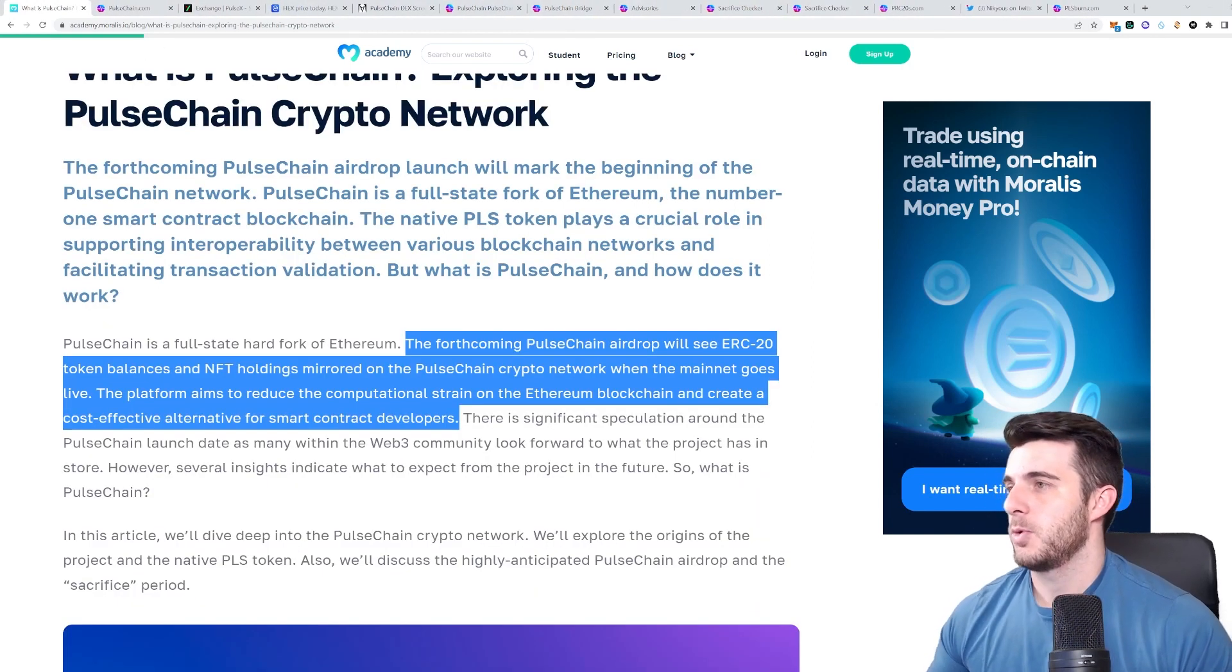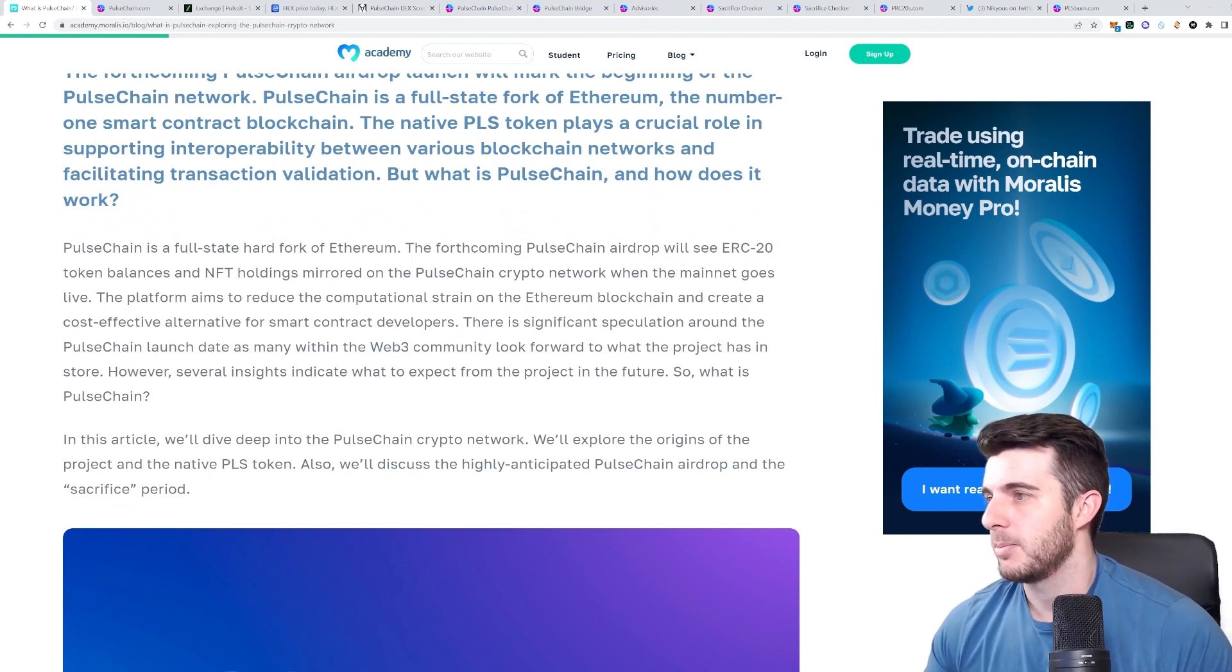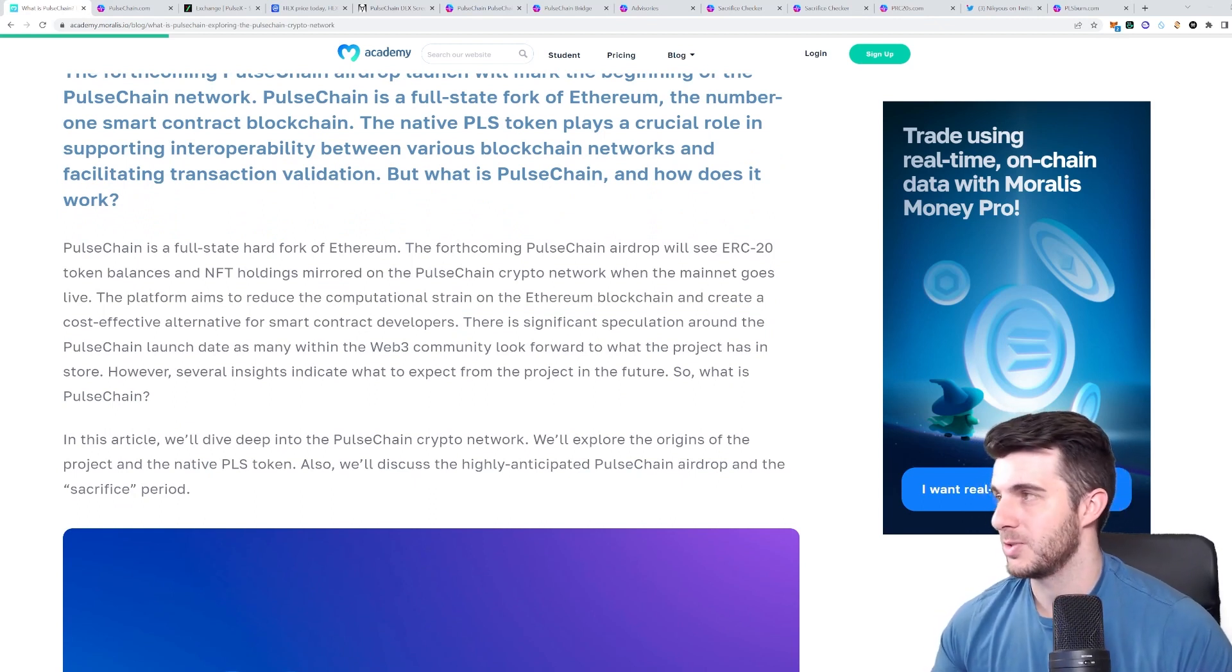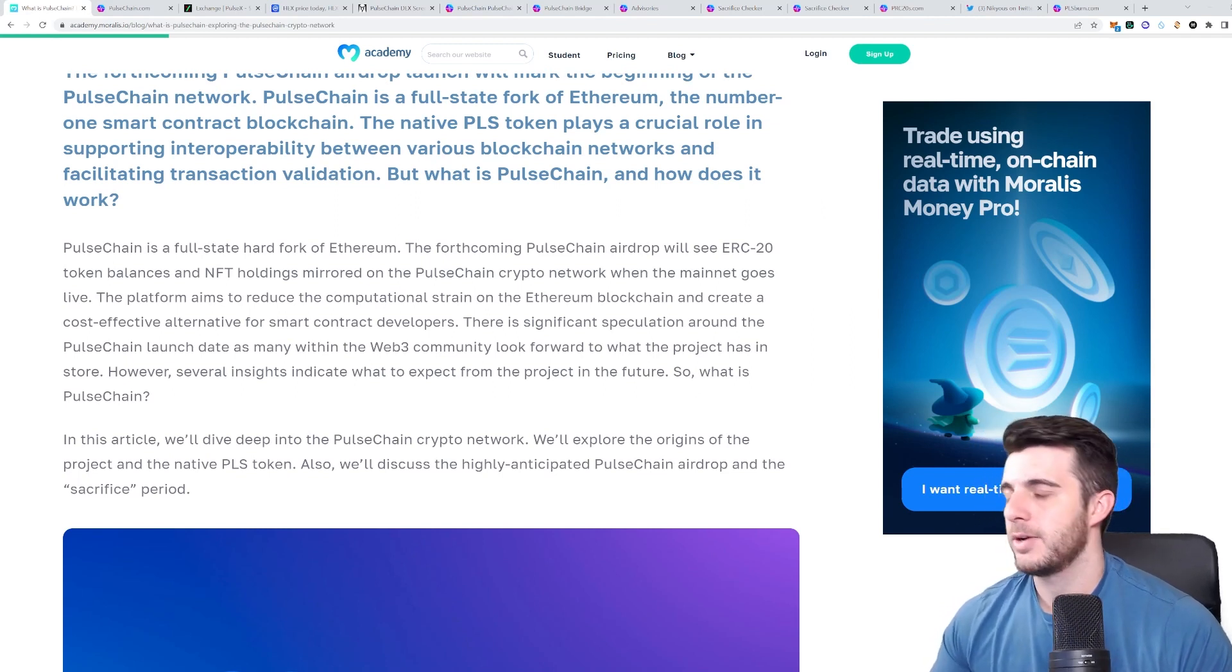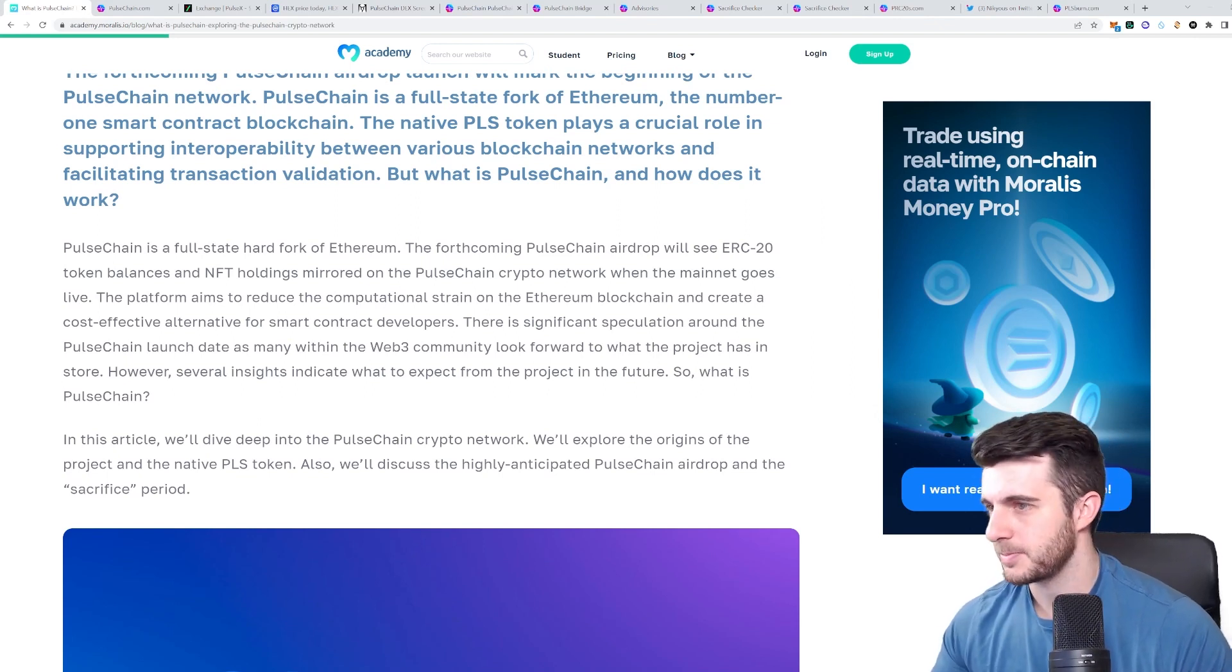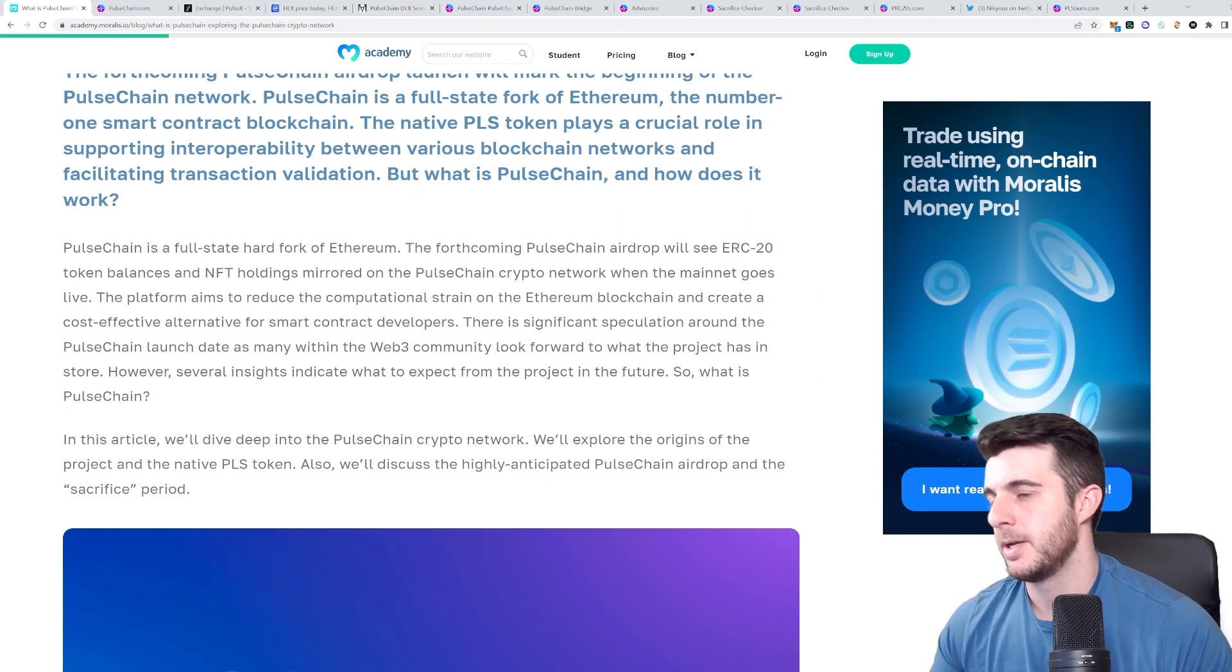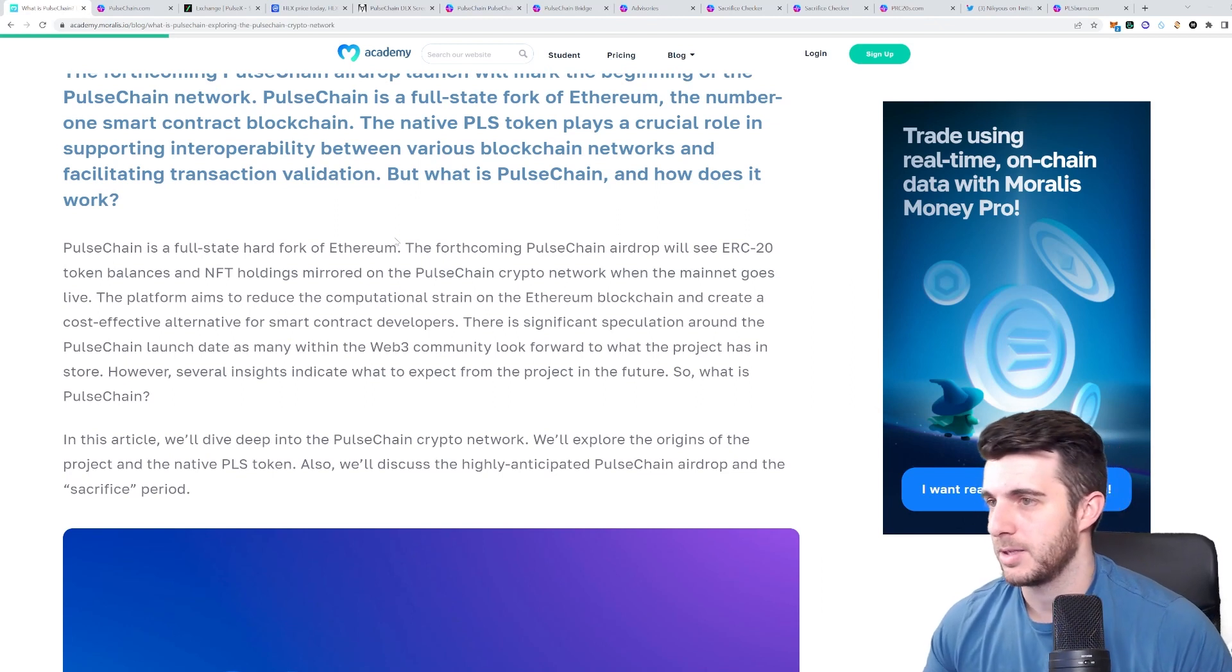So some more information on what is Pulse Chain. The forthcoming Pulse Chain airdrop will see ERC-20 token balances and NFT holdings mirrored on the Pulse Chain crypto network when the mainnet goes live. So this is super important to note. Everything that you have on ethereum is mirrored on Pulse Chain 1 to 1. Ethereum is converted to pulse, one ethereum is converted to one pulse. Obviously Pulse is worth very little per pulse since the supply is much bigger. So that means your ethereum holdings don't really mean much on Pulse, but everything else you hold has a certain value on Pulse as well.